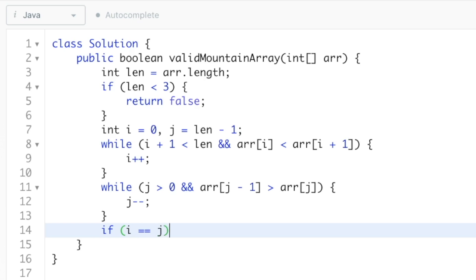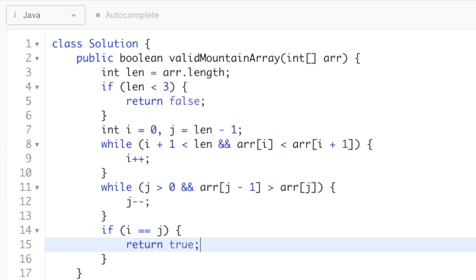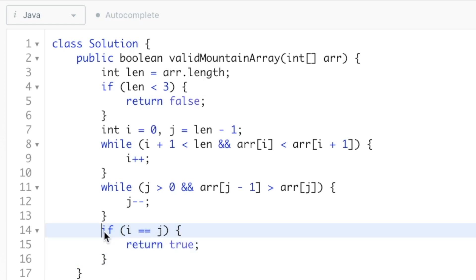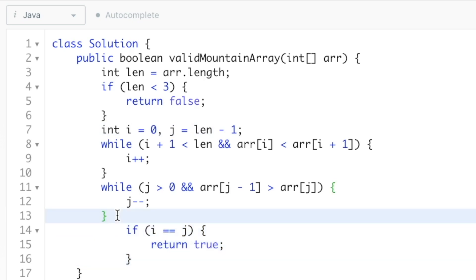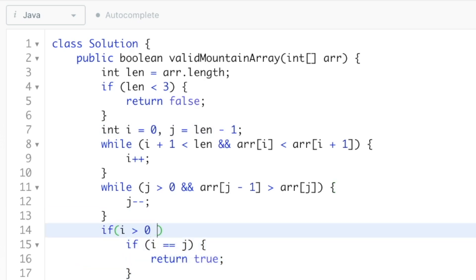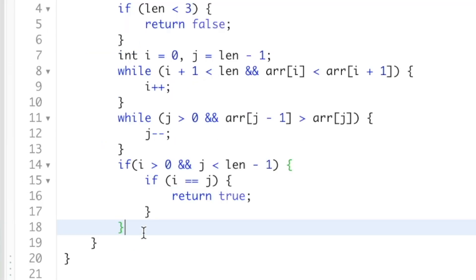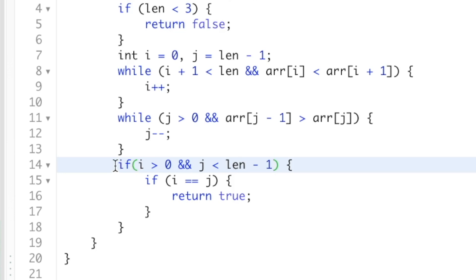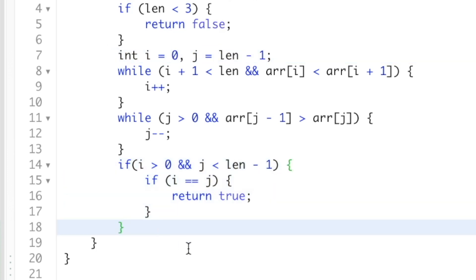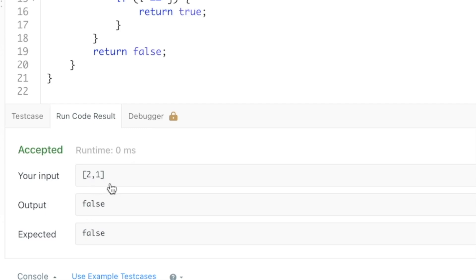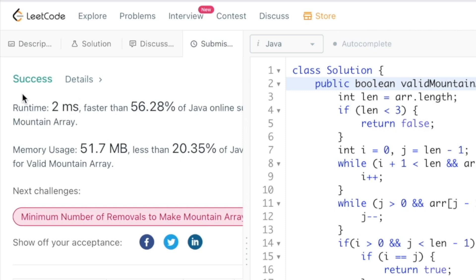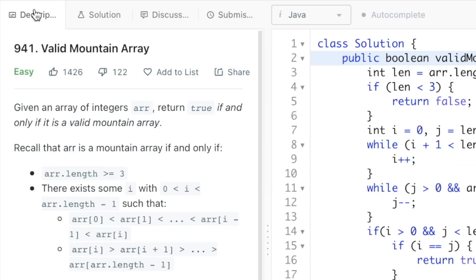Now check that i and j are not in their initial positions: i must be greater than zero and j must be less than length minus one. If i equals j, return true — both pointers have reached the same peak. Otherwise, return false. Running the code gives the expected output, and submitting confirms the solution is accepted.